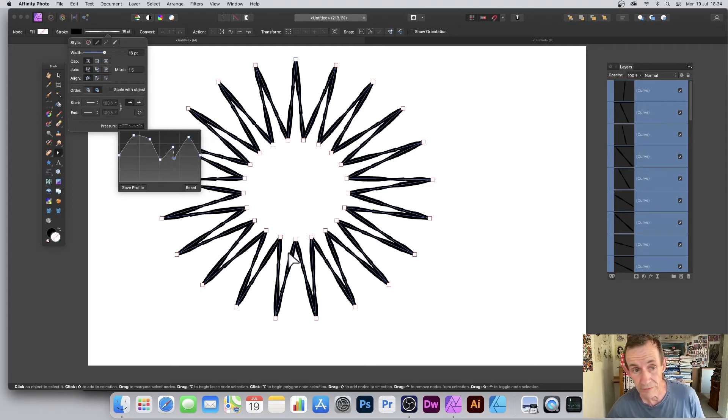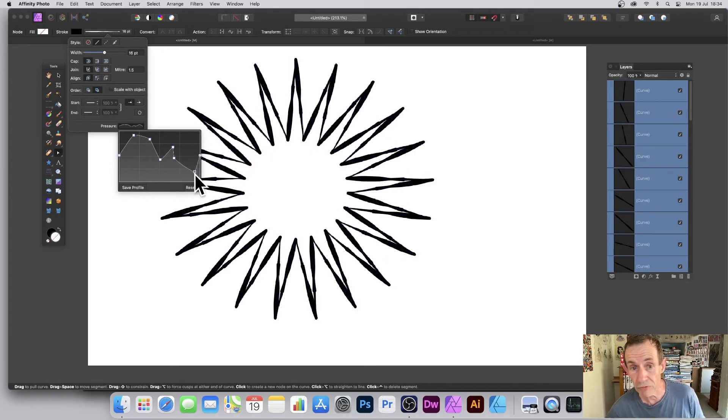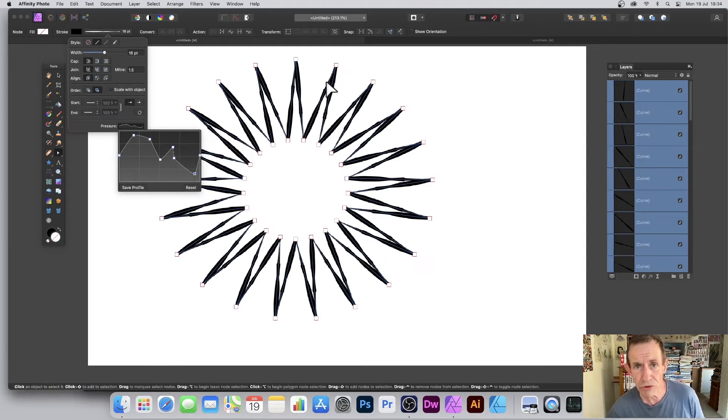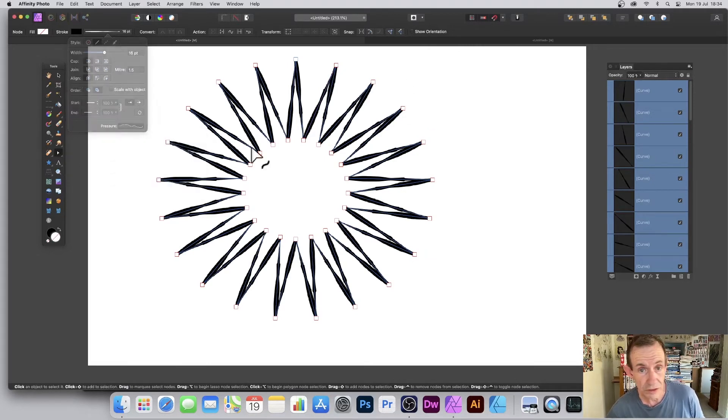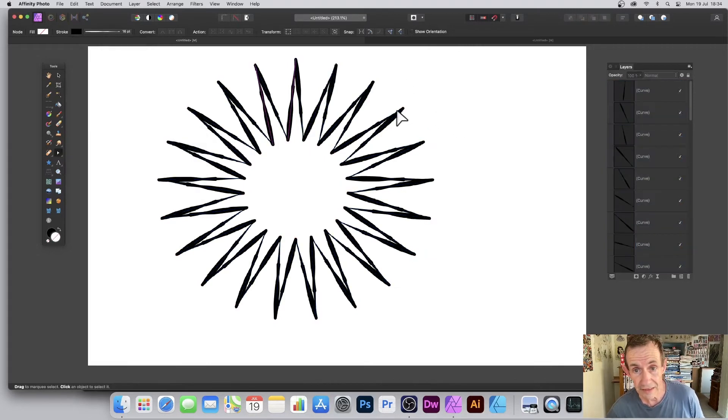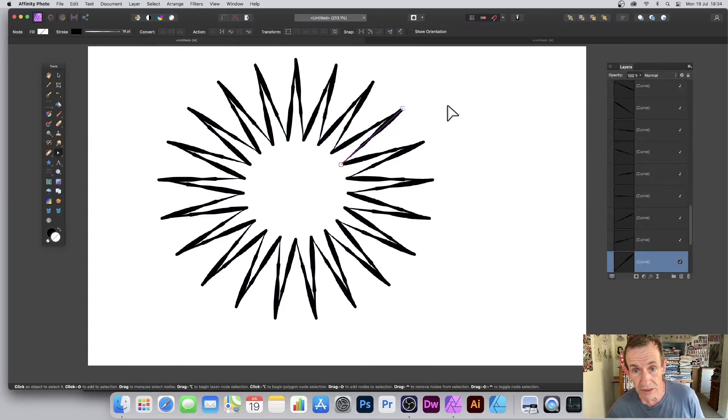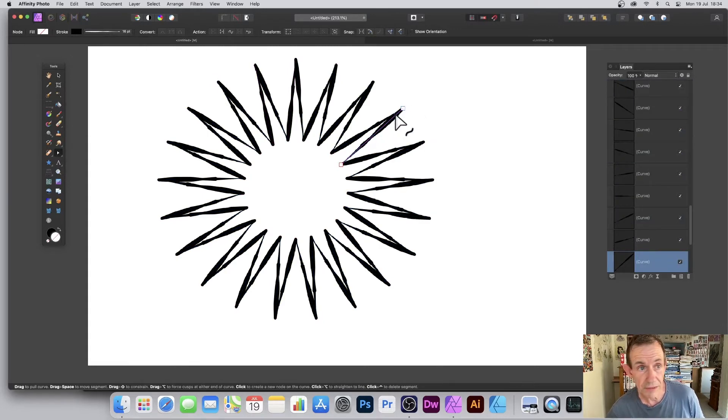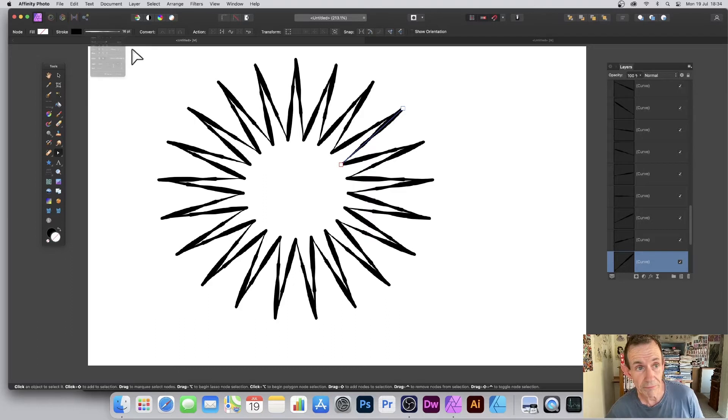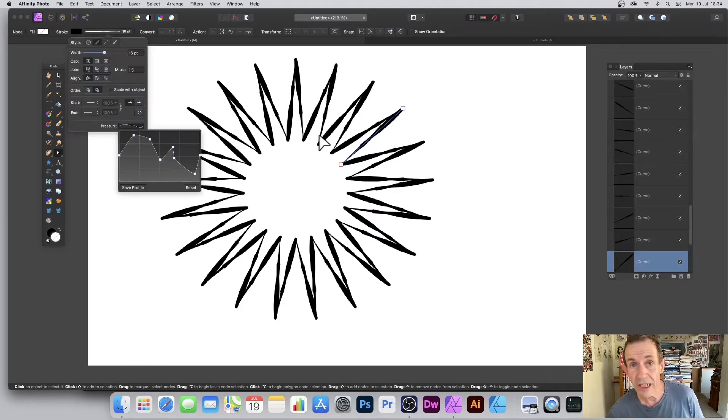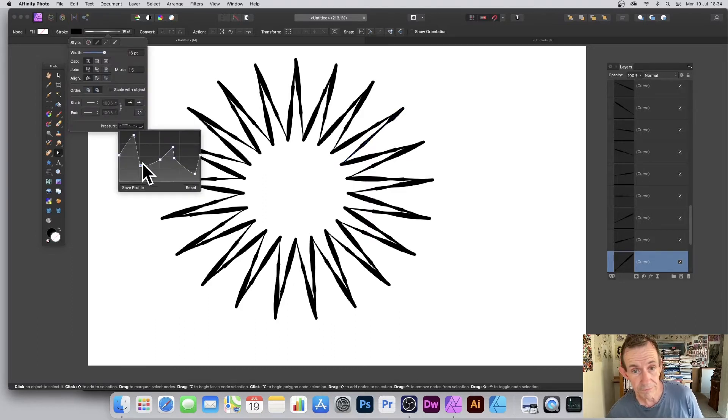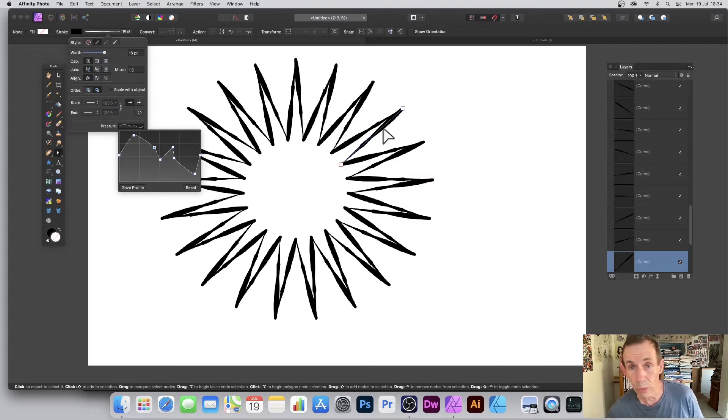Now if you want to change individual ones, use the node tool and select different parts of the design, say that part, and go up to stroke width here. Then change the pressure individually and you can see that change, so they're not all the same unless you want that of course.